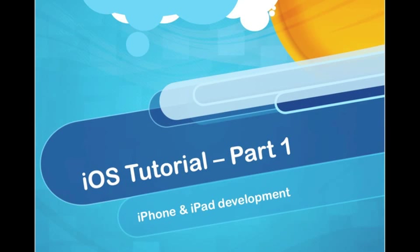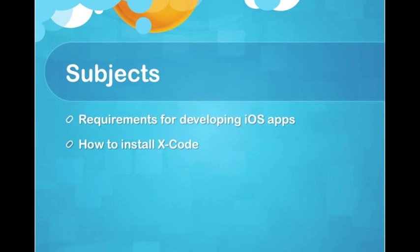Hello everyone, welcome to the first tutorial of iOS development. In this tutorial, I will show you the requirements for developing iOS apps and how to install Xcode.